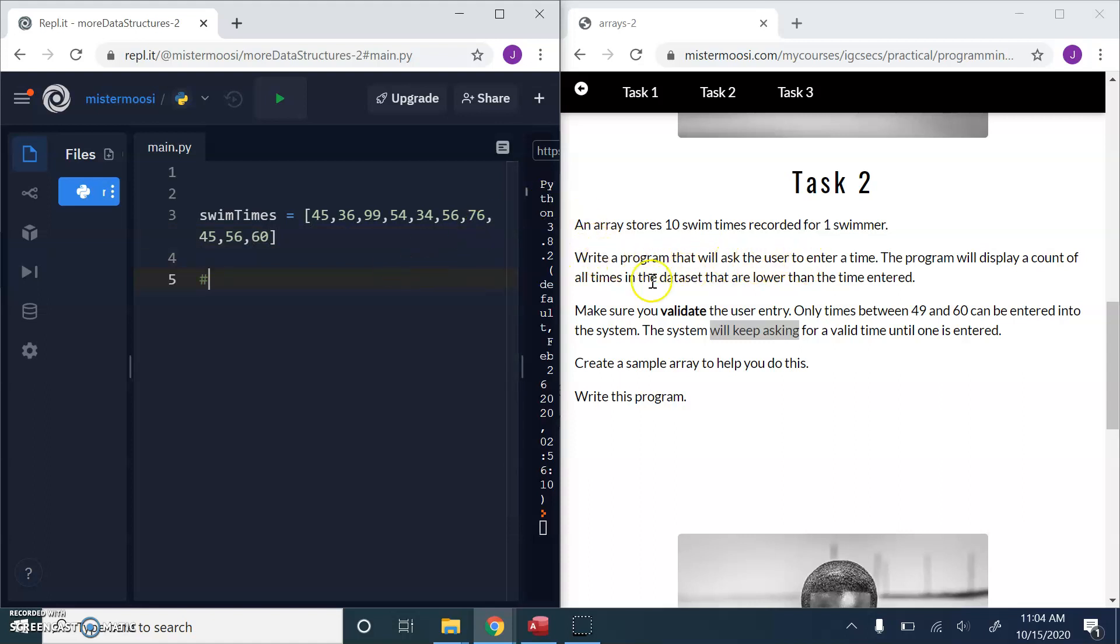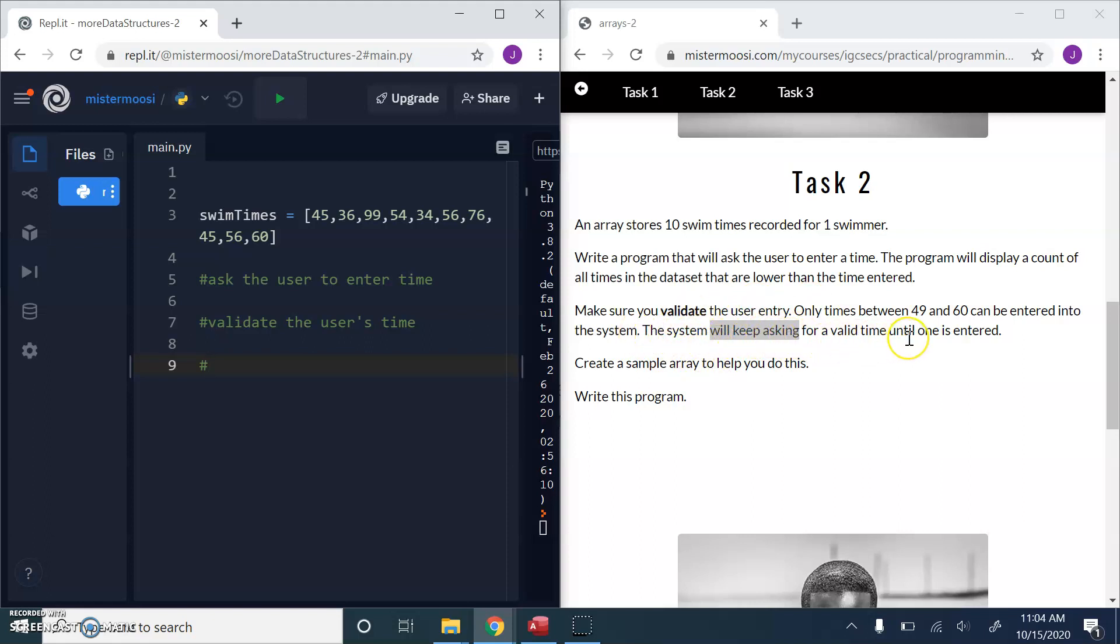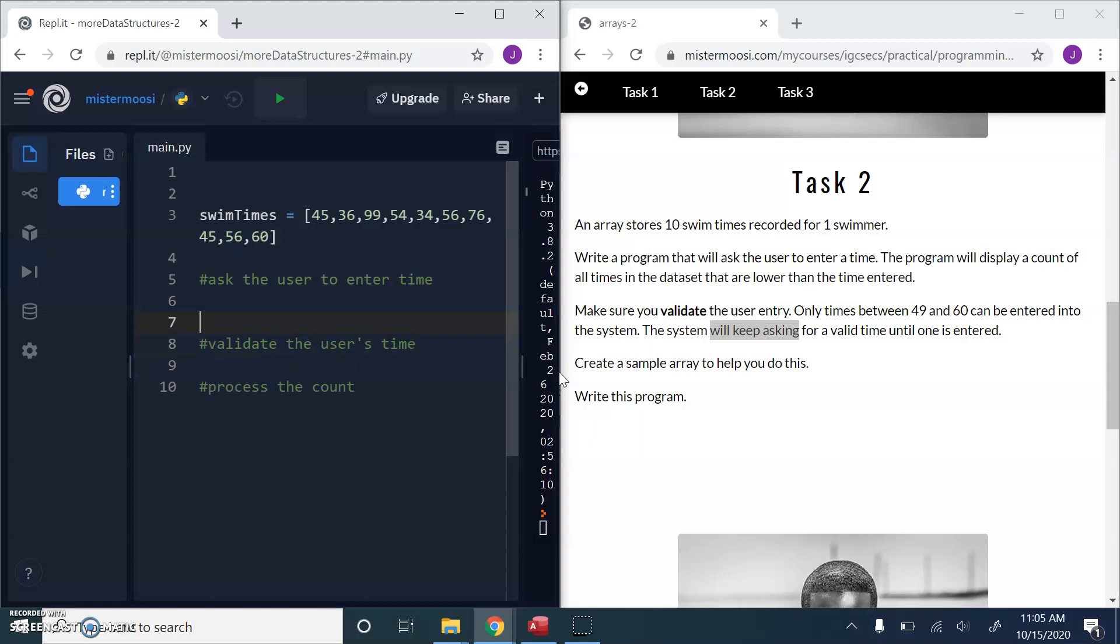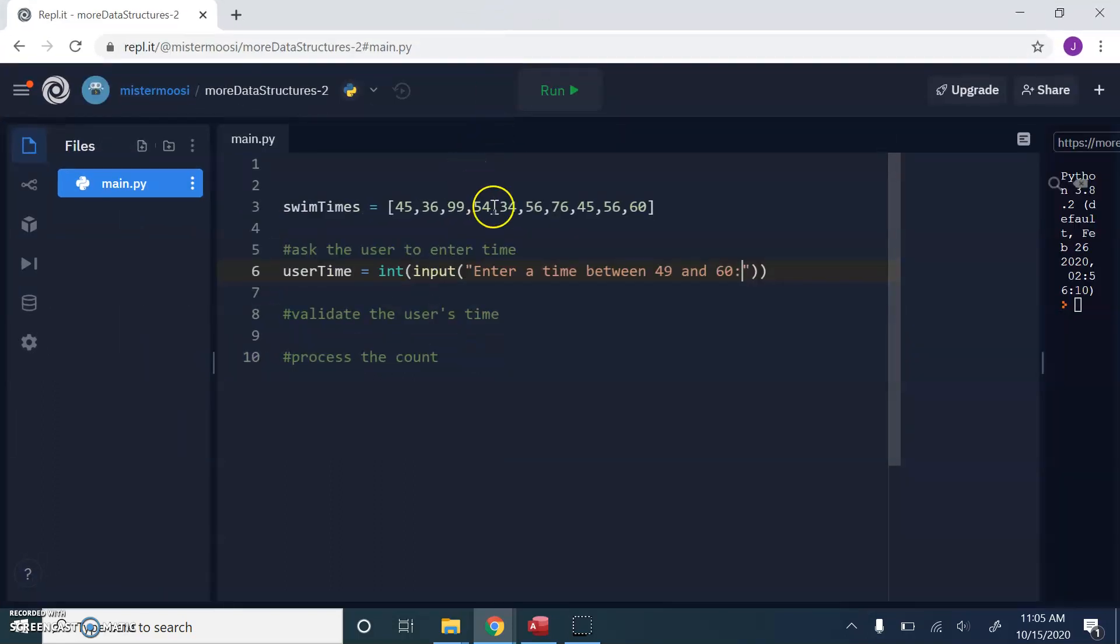Now what are we going to do? Write a program that will ask the user to enter the time. That's the first thing we're going to do. The program will display a count. Make sure you validate the user entry. So after we enter a time, we want to validate the user's time. The system will keep asking for a valid time until one is entered. So let's go up here and do this. So user time equals int input enter a time between 49 and 60. So that's the user entry. Let's just maximize this now that we know what we're doing.